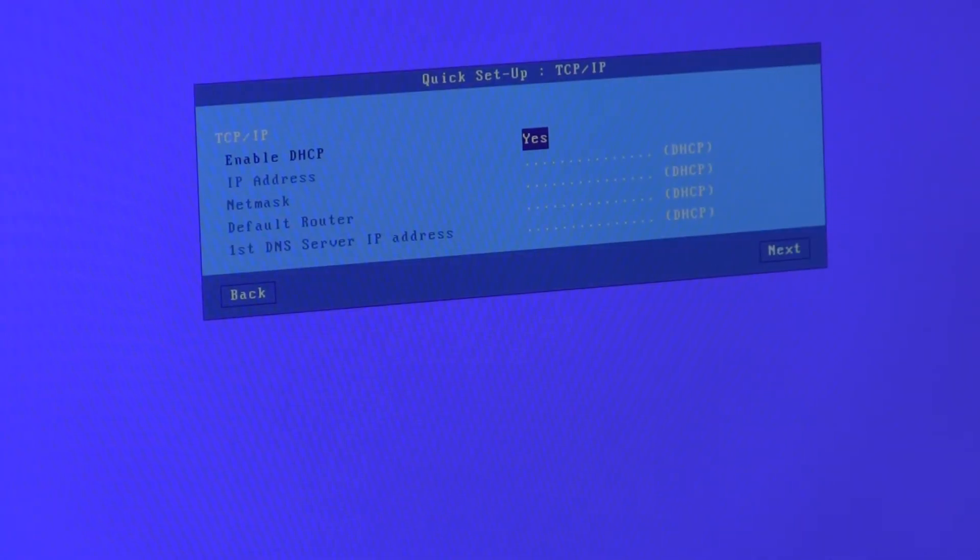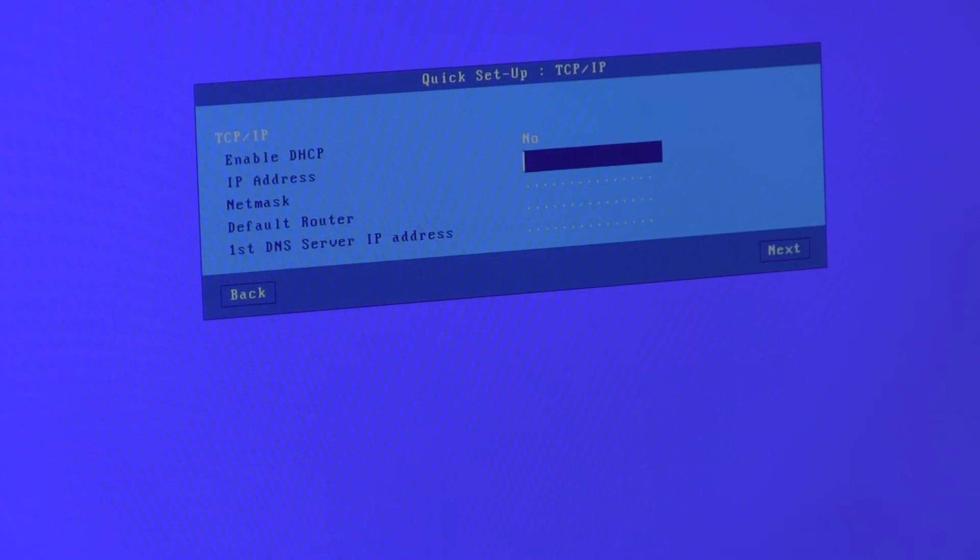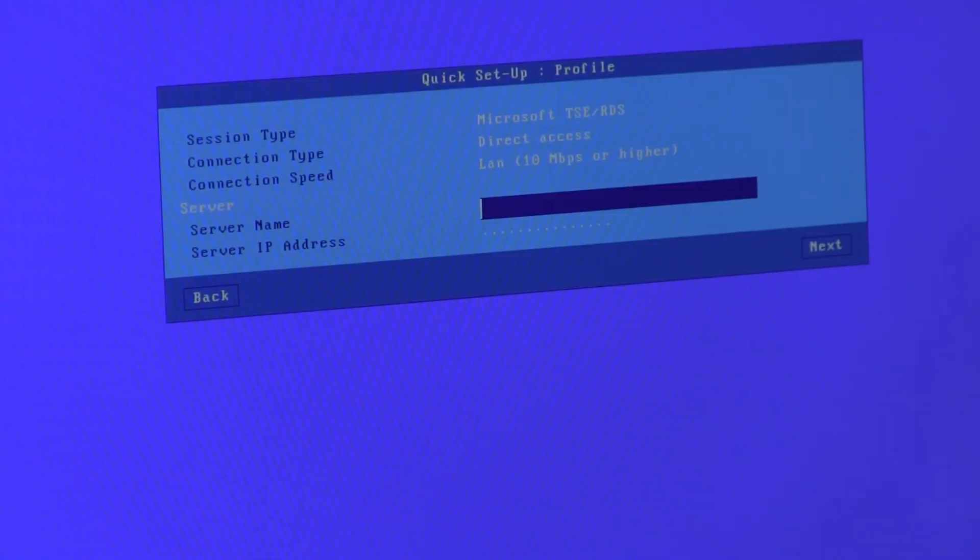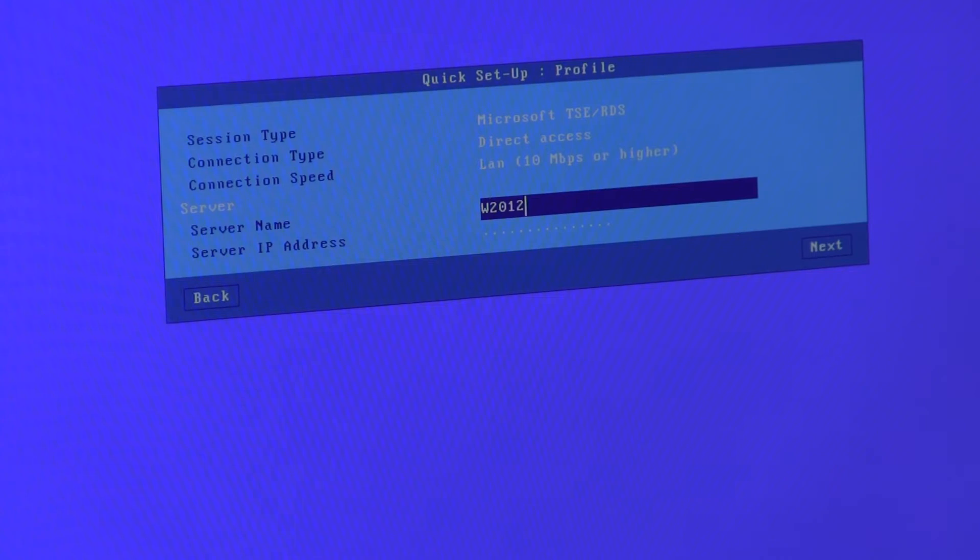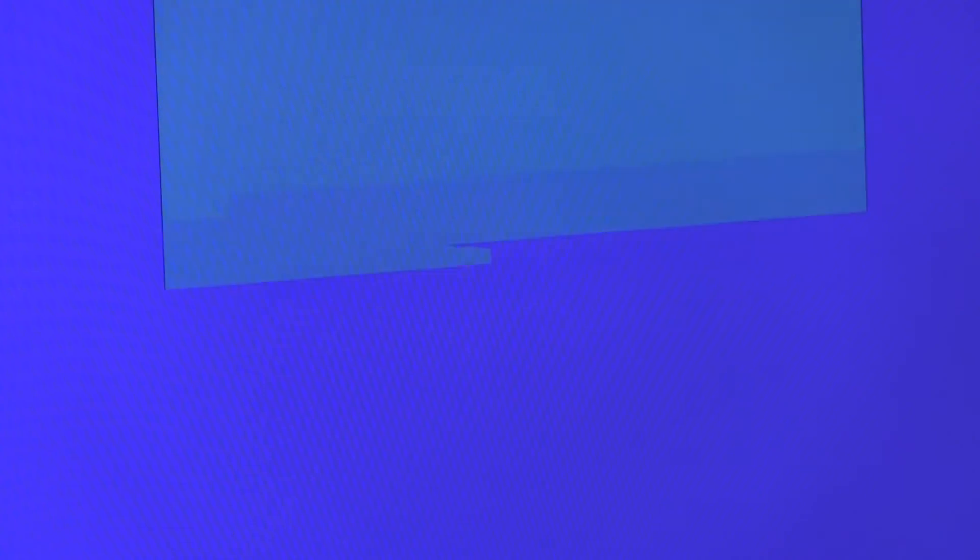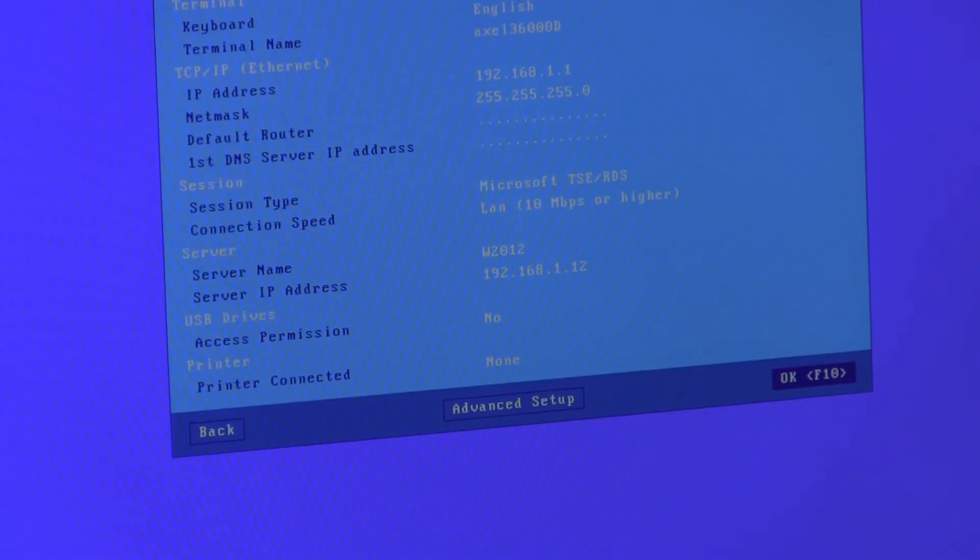I will enter a static IP address. I'm connecting to a Windows 2012 server. No printers or memory sticks connected. Here's a brief resume. Save and reboot.